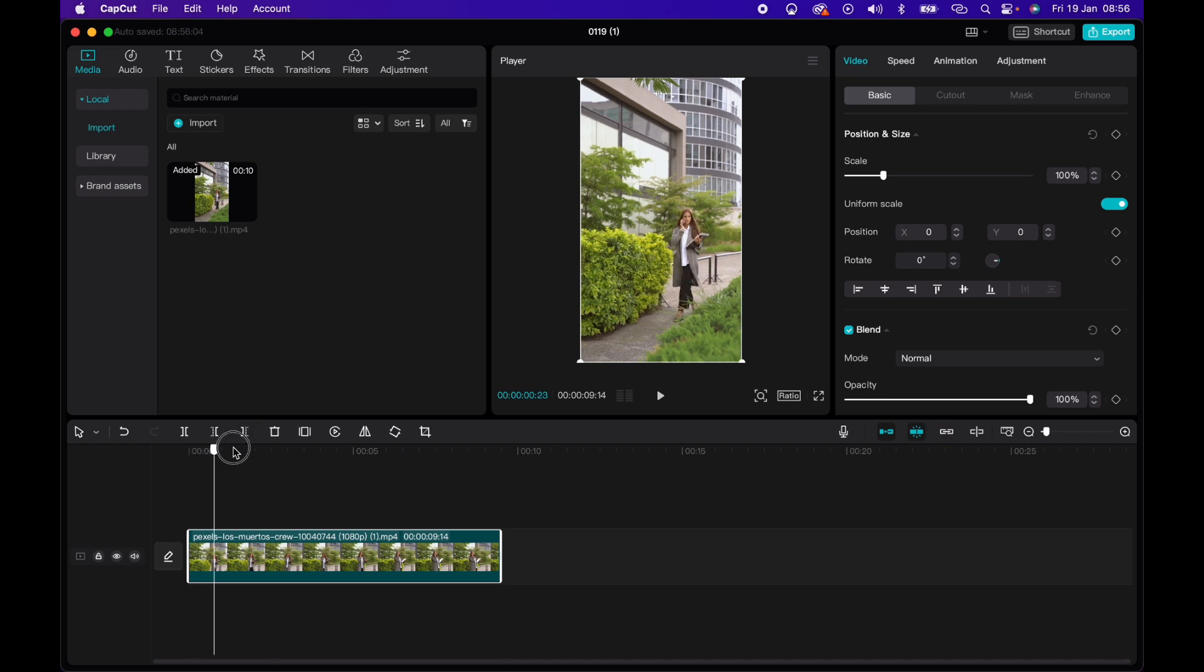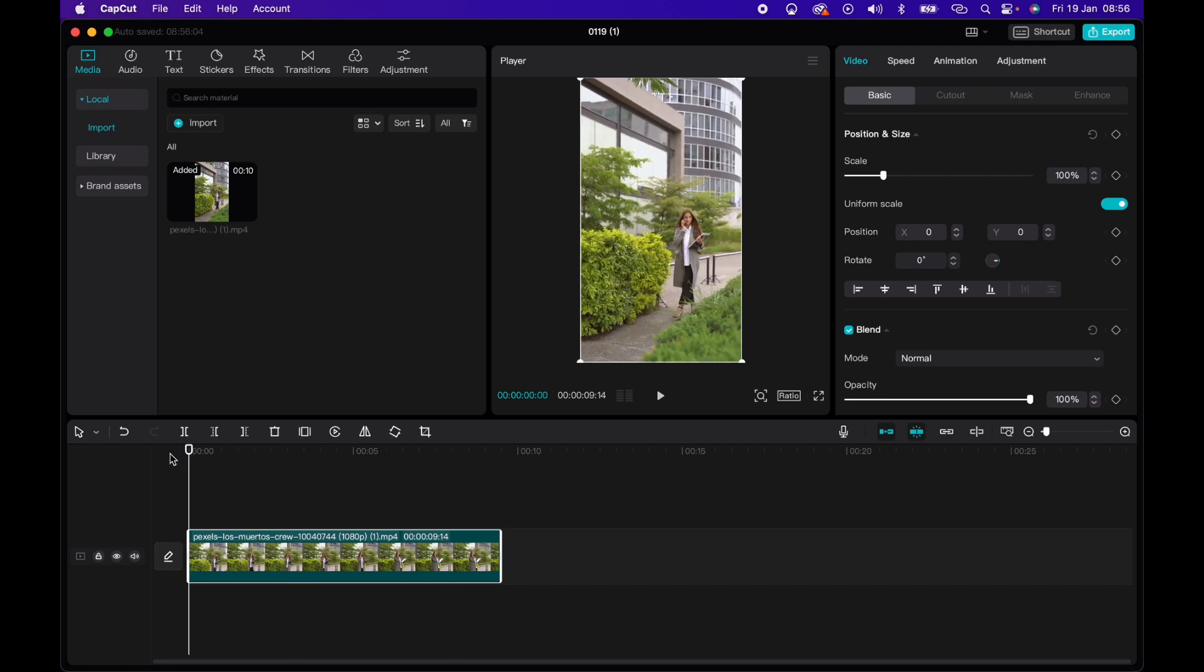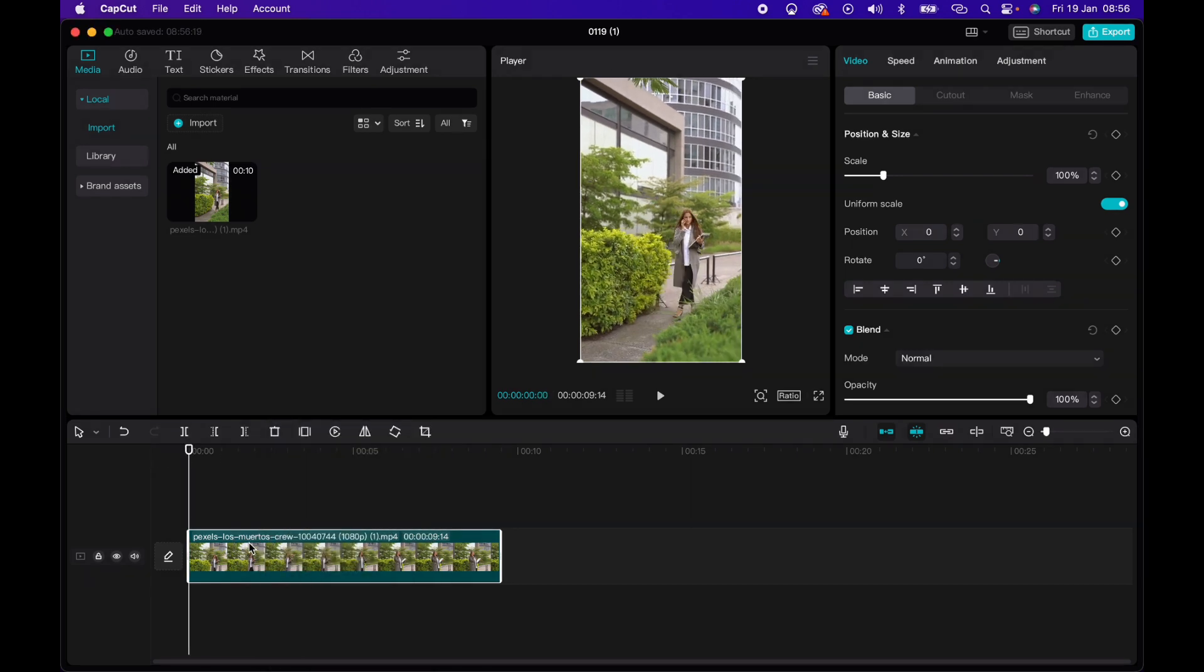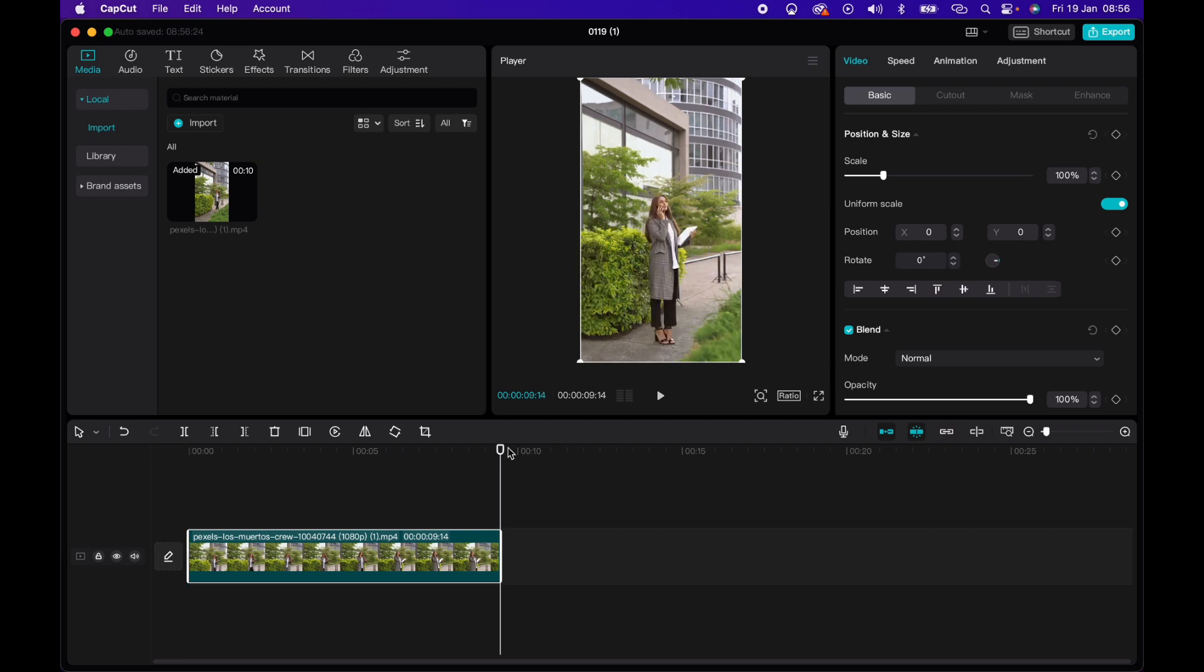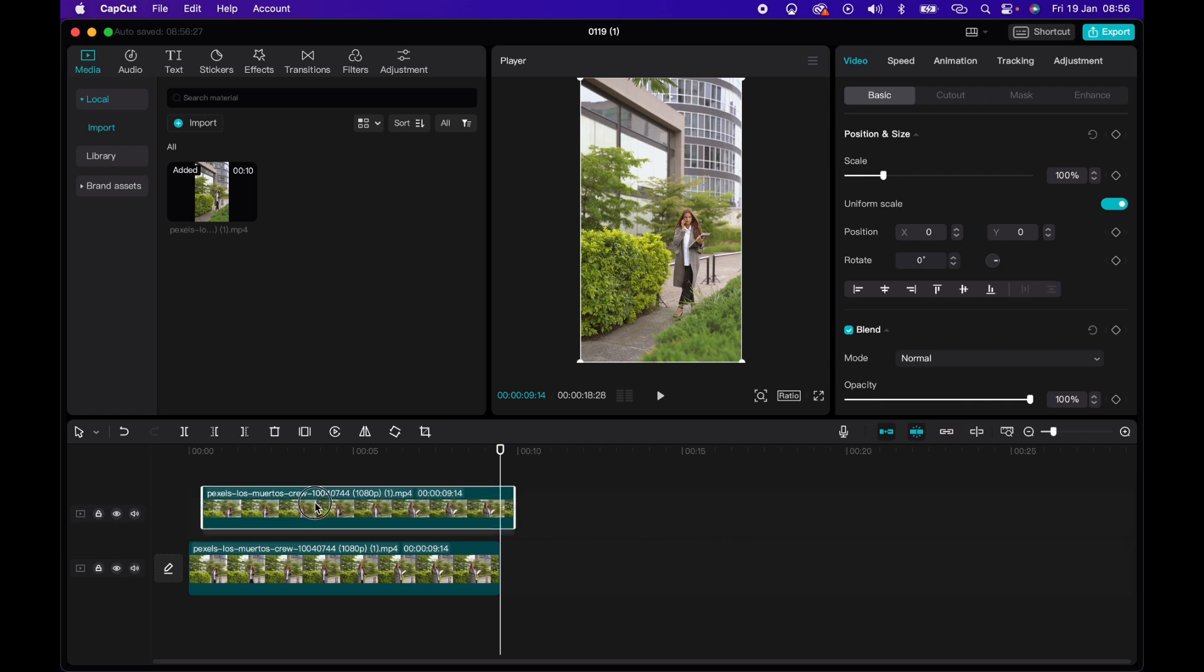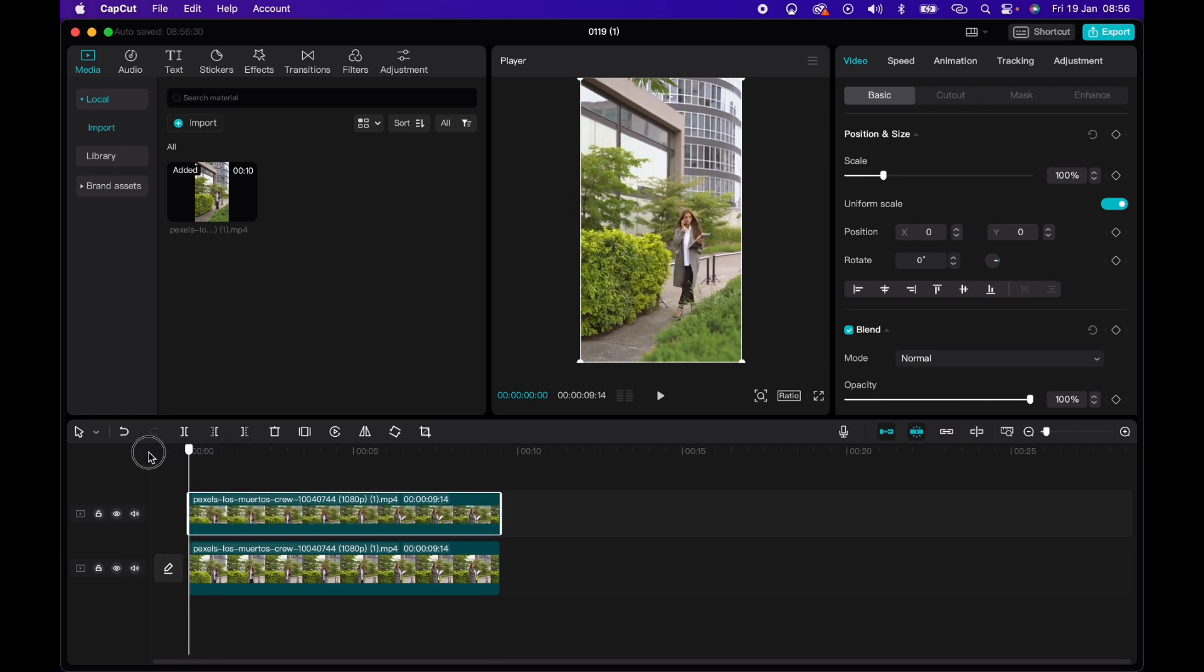So here I have my lady walking along and what I'm going to do now is I'm going to command C and command V, or control C, control V the clip so that I have a duplicate copy and I will overlay that on top, making sure that it started at the exact same time.